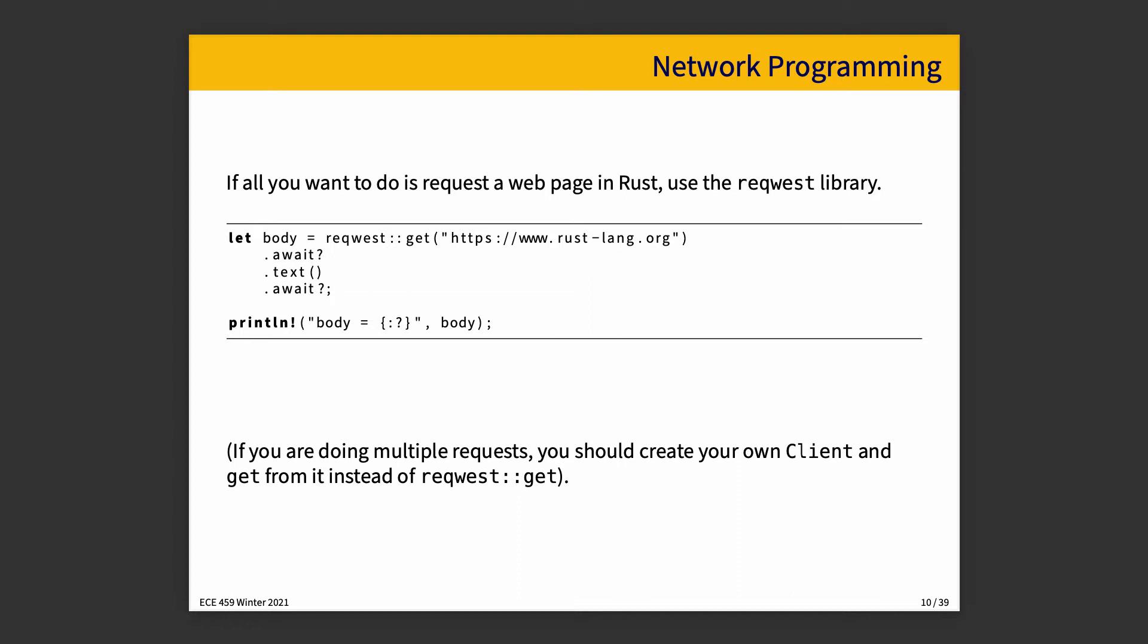Where you specify this is a get request, and you wait for it, and you retrieve the text, and you wait for it, and then you can print it. Obviously, if you want to do something a little more complicated than this, then you should create your own client and use the get from that instead of just using the simple request.